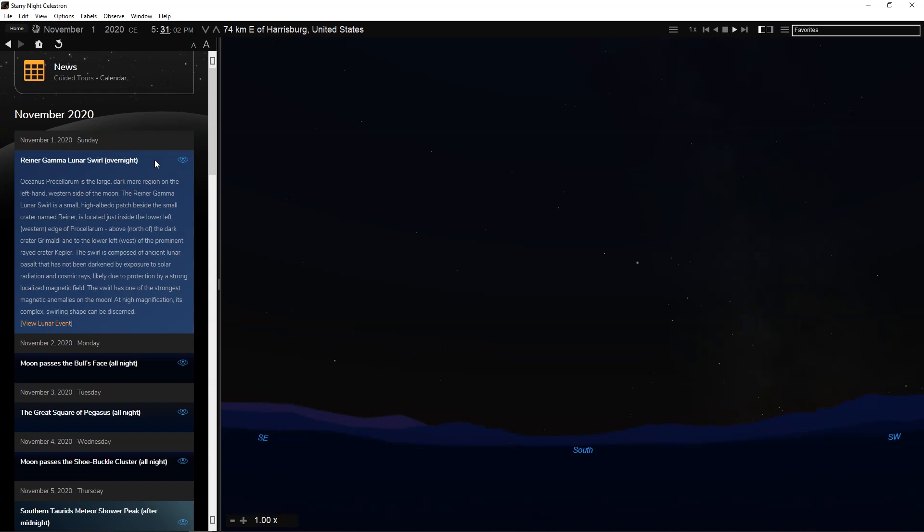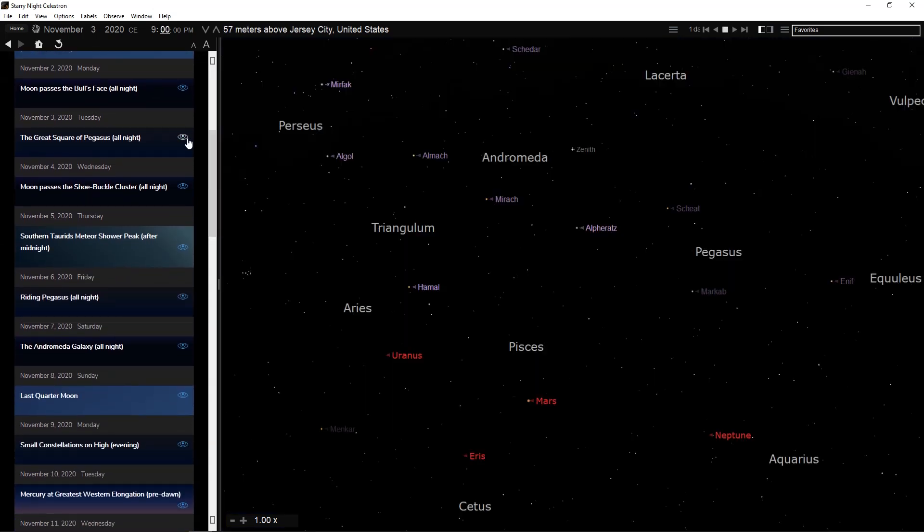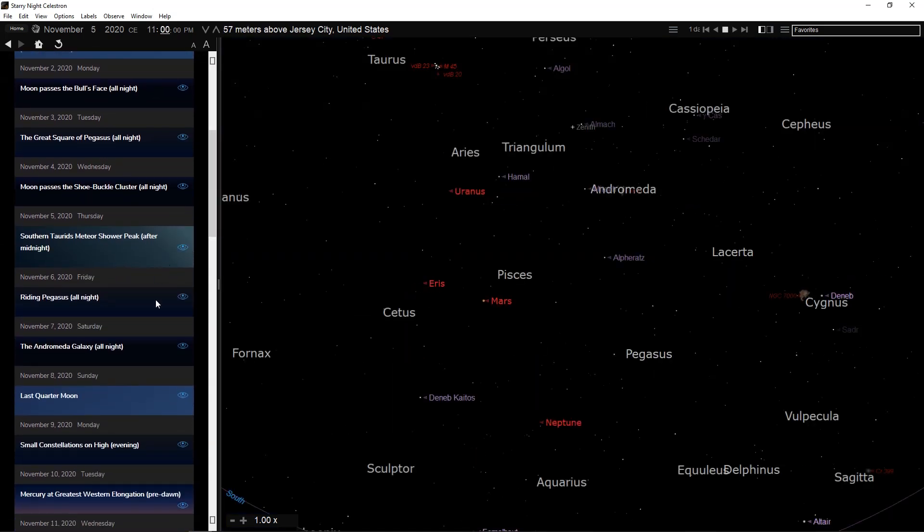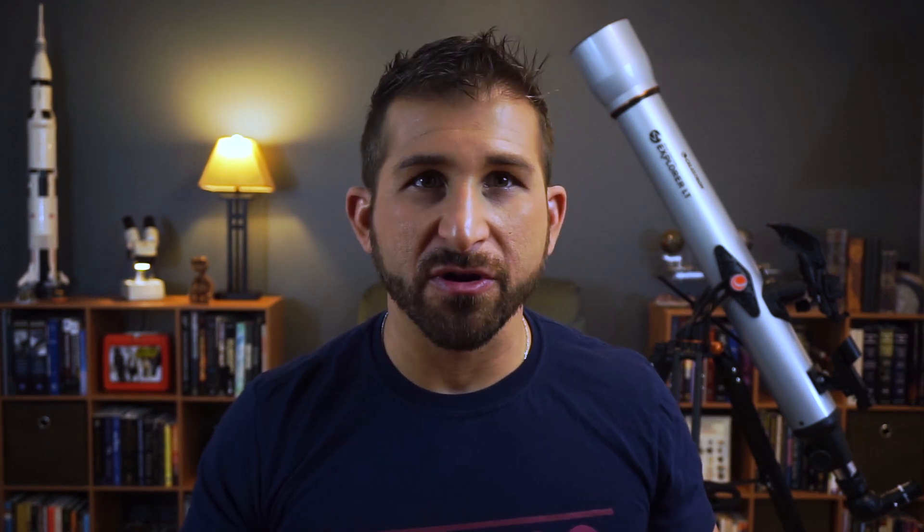Then check out the Sky Calendar. It provides a curated list of stargazing events for each day of the month. It's impossible to cover all of the features in Starry Night in just one short video. However, you will use certain features much more than others. And now for my Number 1 Top Tip.